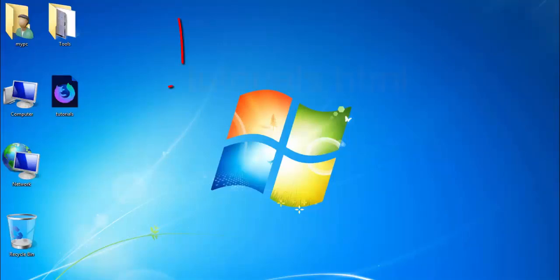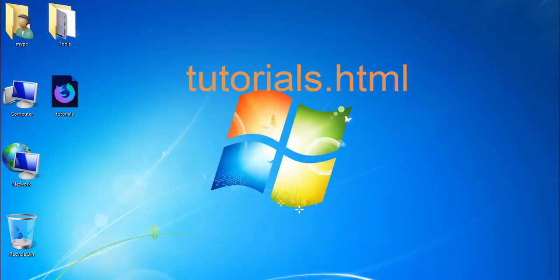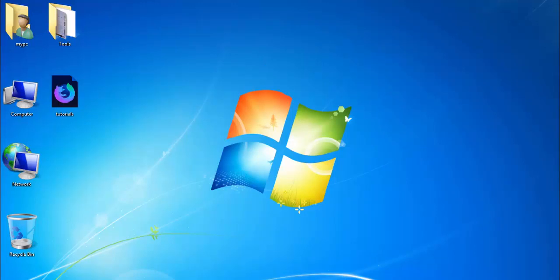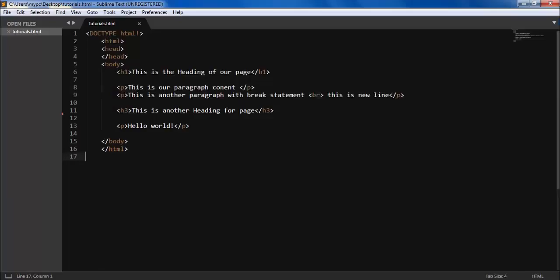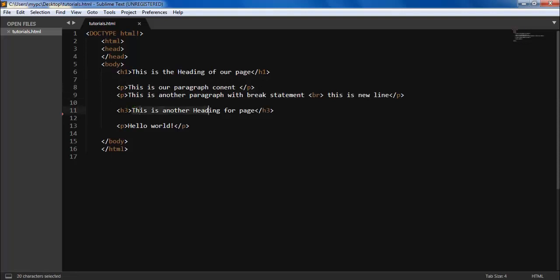Here you can see our tutorials.html page, which we have created in our previous videos. So it's in Firefox file, so let's move it again and make some code. So here is that code and here the first line is the heading, paragraphs, another paragraph, another heading, another paragraph.